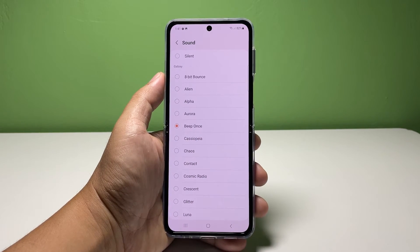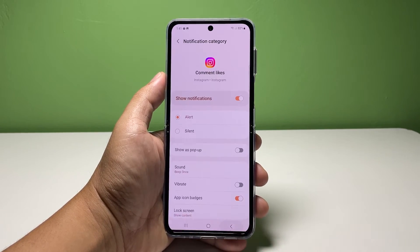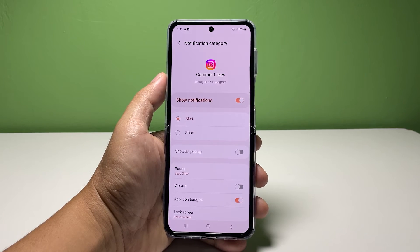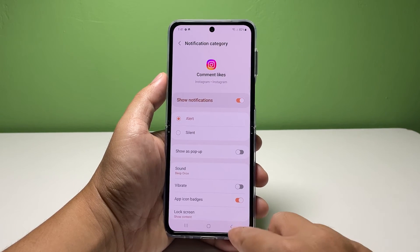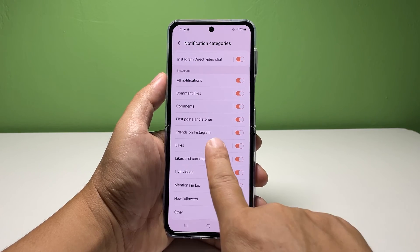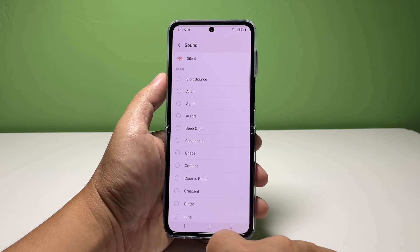After picking the notification sound, go back to the previous screen and your selection and changes will be saved. The next time you have an update in your Instagram account, the notification sound that you chose will play and you should know without looking at your phone that it's Instagram that notified you.